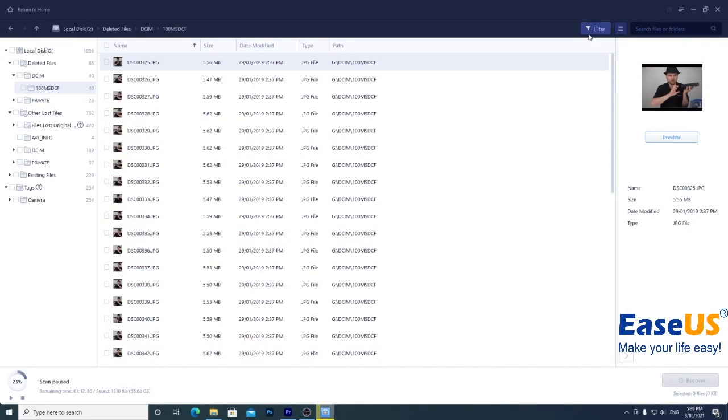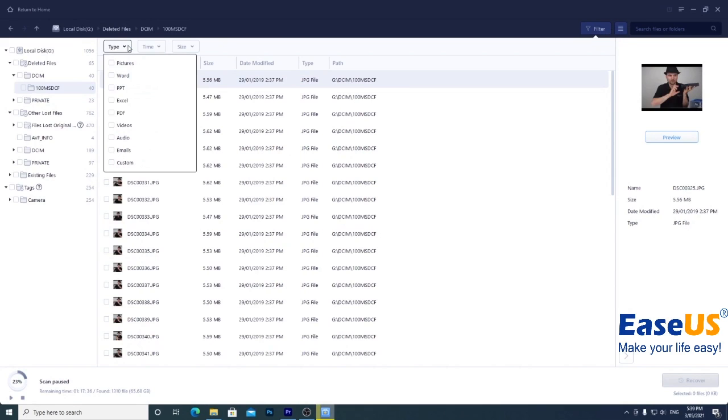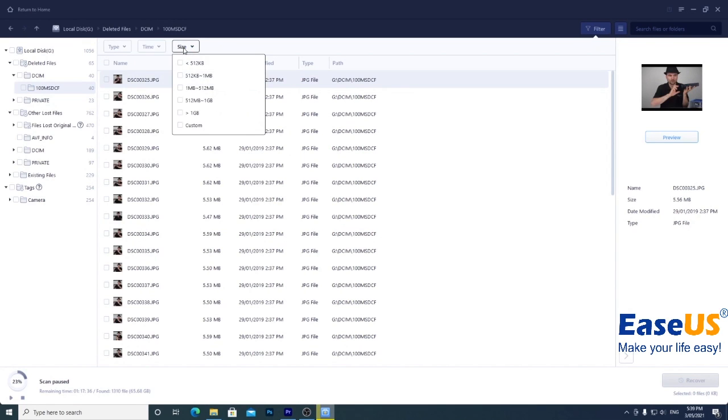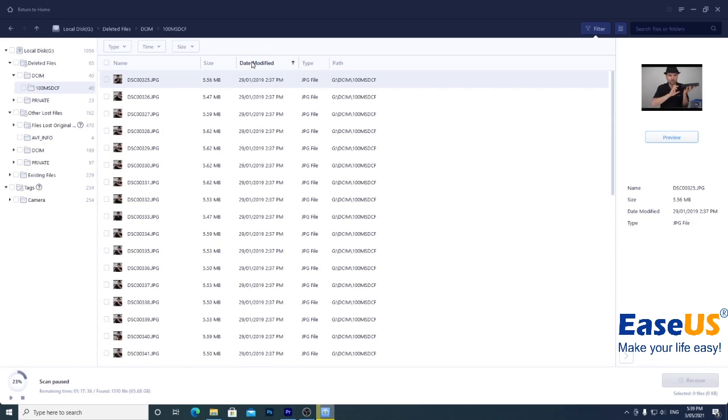If you want to narrow your search, you can use the filter button to filter the type of file you're trying to recover, when it was last modified or by size. Clicking the column will also sort by alphabetical order, by smallest or largest size, date modified and so on.